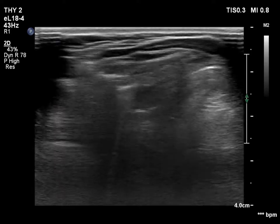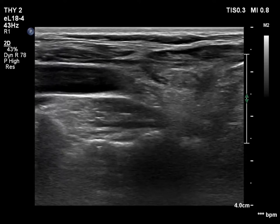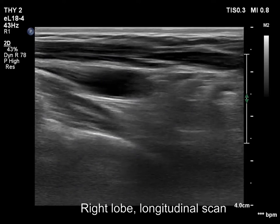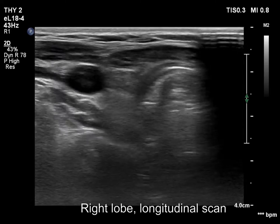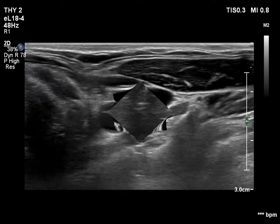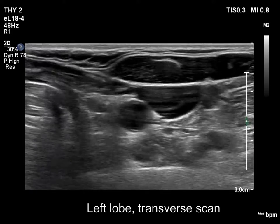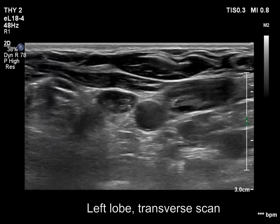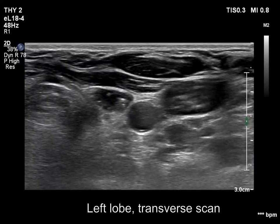There is no thyroid tissue according to the right lobe. Mostly connective tissue has replaced the thyroid. There was a cystic mass surrounded with connective tissue in the left thyroid bed.